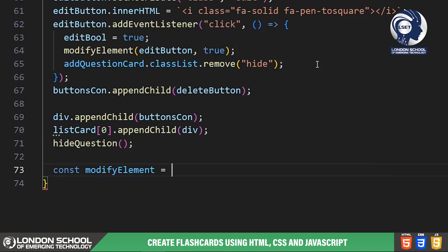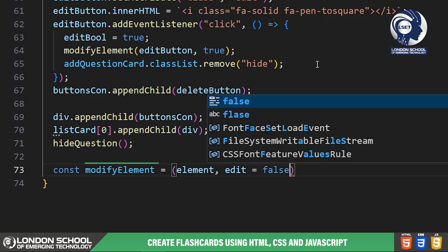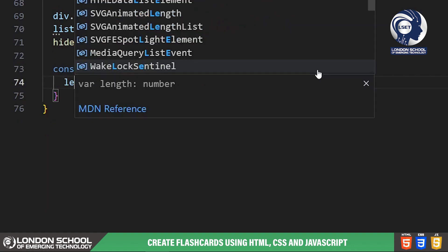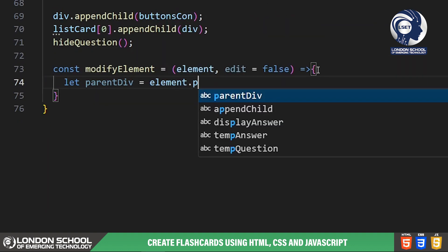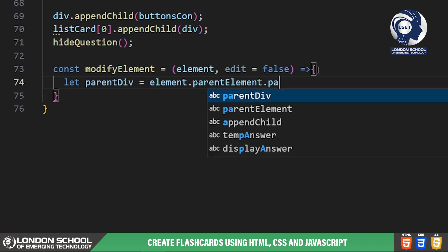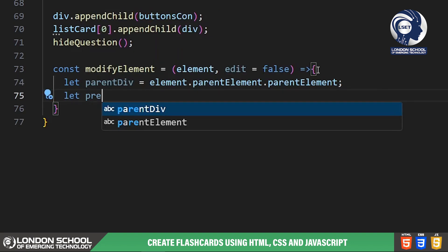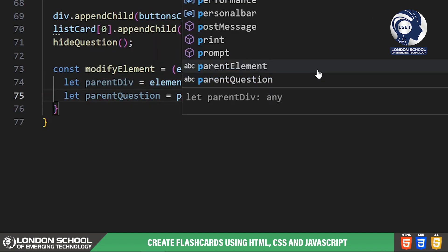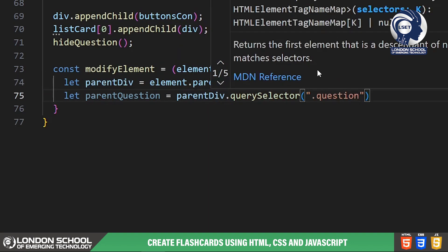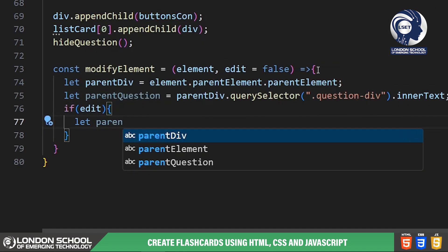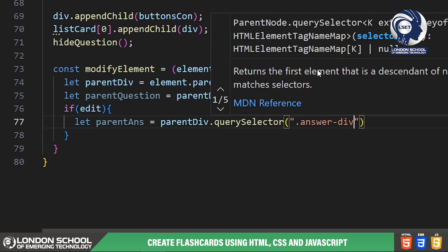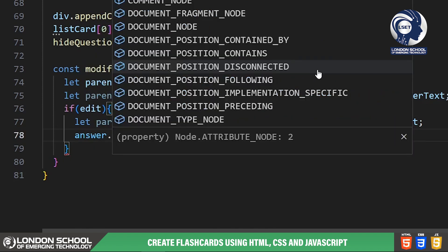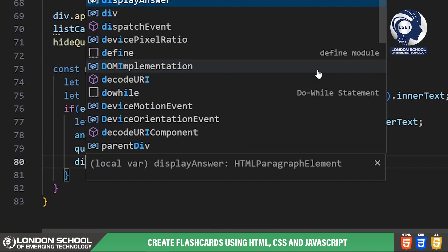The modify element function allows users to edit or delete existing flashcards. If the edit button is clicked, it populates the question and answer fields with the existing values allowing users to modify them. The delete button removes the flashcard from the list. The disable buttons function disables edit buttons while a flashcard is being edited to prevent conflict.